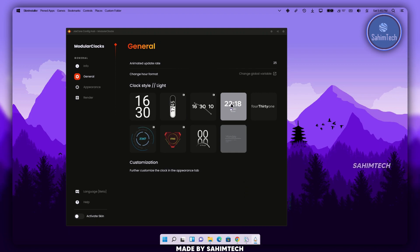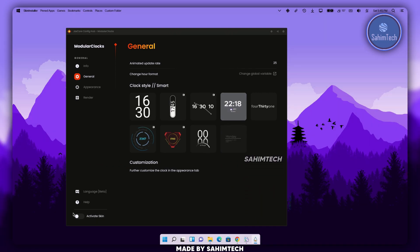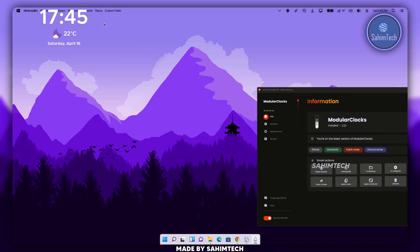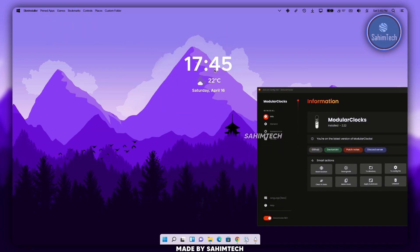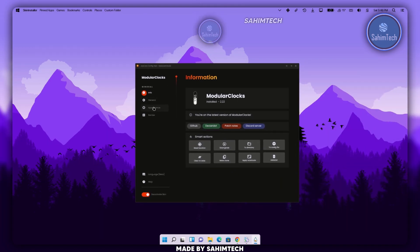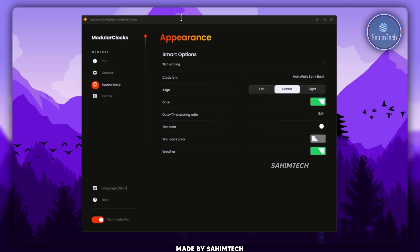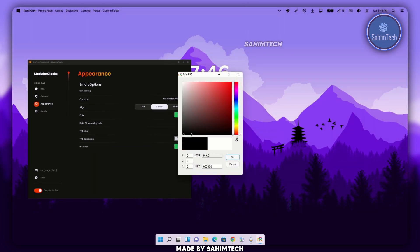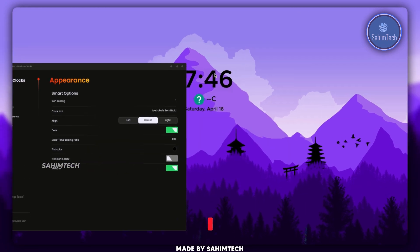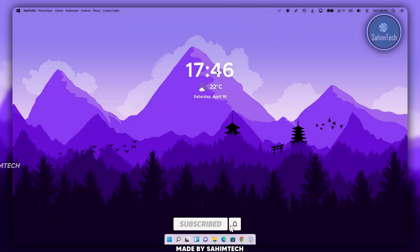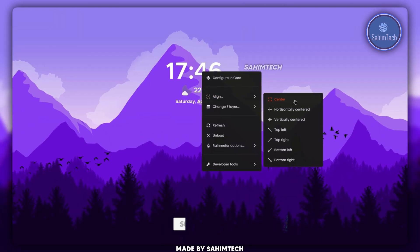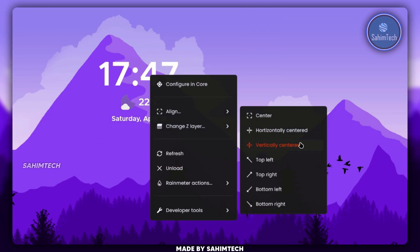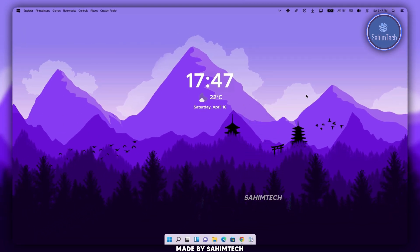Once it's done installing, click on General and choose whatever widget you wish. I'm going for one that matches the whole theme and aesthetic. Make sure you click on Activate Screen — toggle it on so it shows up on your desktop. Place and adjust the widget on the right side. Go to Appearance and change the color — I'm setting it to white to match the overall look, but you can click on Tint Color and choose any color you want. Right-click the widget, click Align, and choose Center Horizontally, Vertically, or whatever you prefer to align it perfectly.